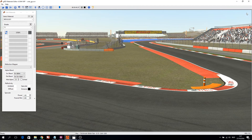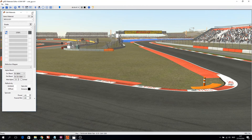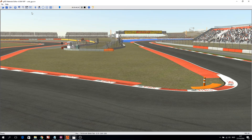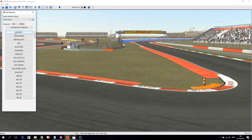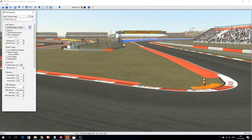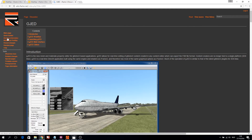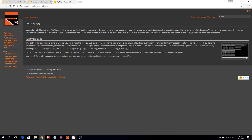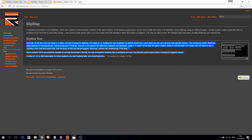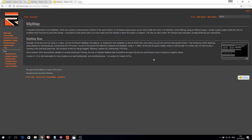So let's get started. The first thing to improve is MIP map bias. You can read all about it in the rFactor 2 wiki, which you can open within gJED by clicking on the question mark. It basically comes down to setting MIP map bias from all texture stages of all shaders to 0, and starting from there.